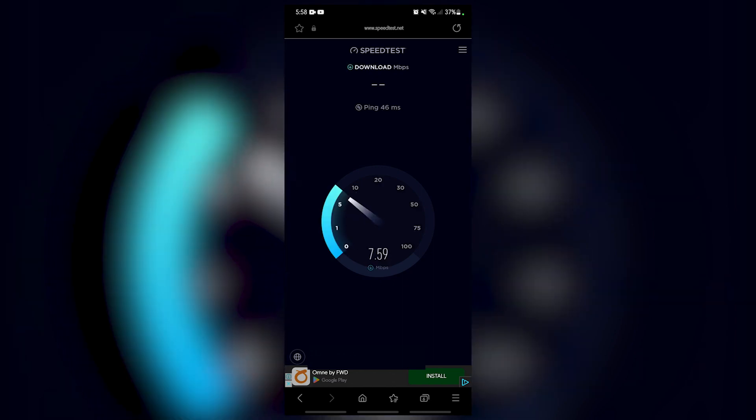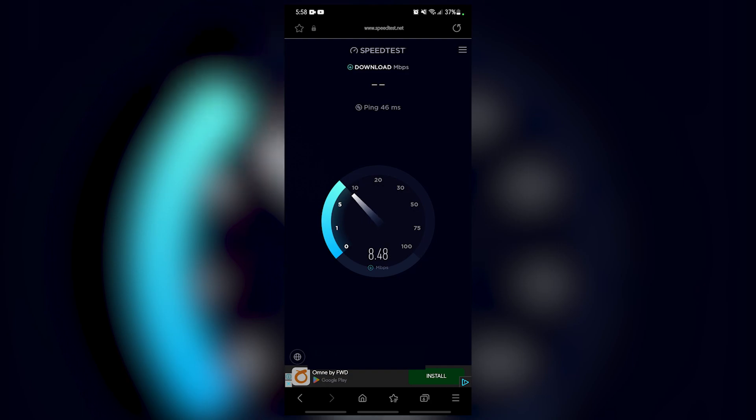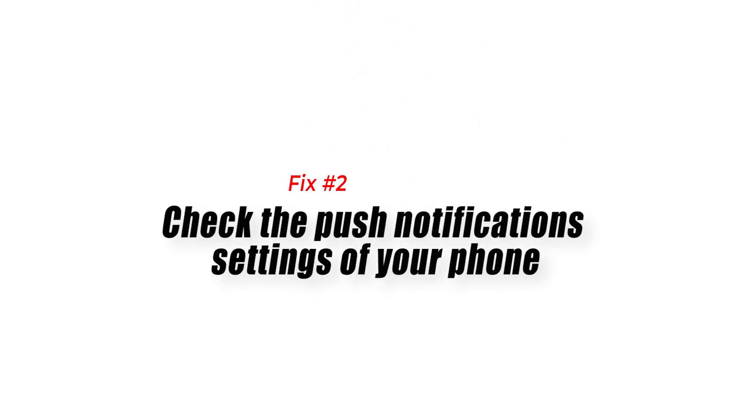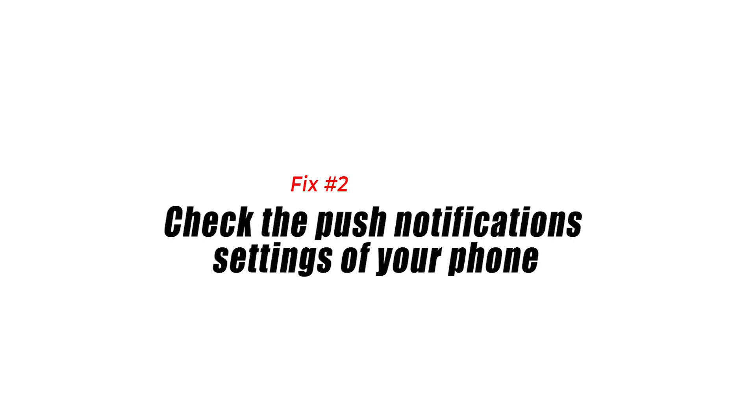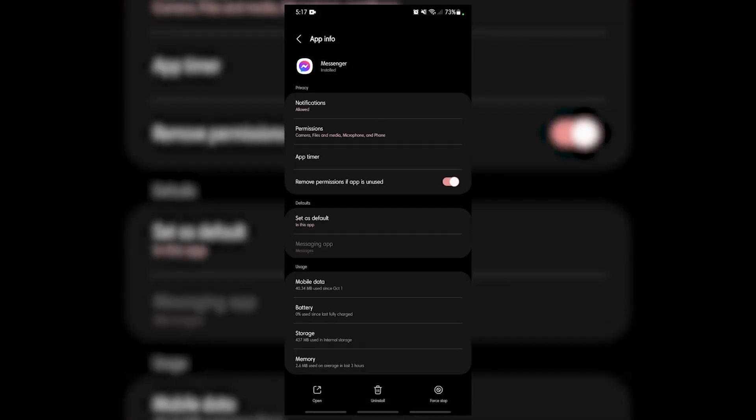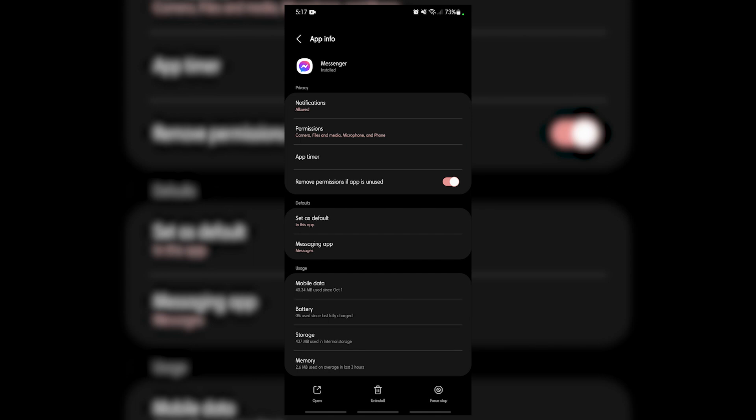Fix number two: check the push notification settings of your phone. Another factor that can cause your Facebook Messenger notifications to not work is when the push notification settings have been turned off on your phone. Make sure that the Messenger app is allowed to send push notifications.